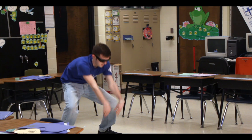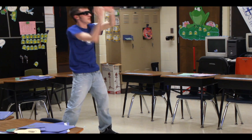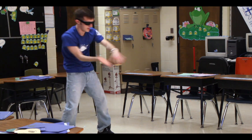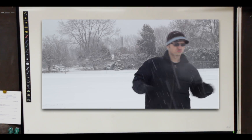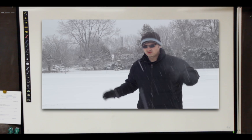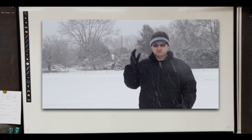The Water Cycle, it's going round and round, from the sea to the air and back to the ground.